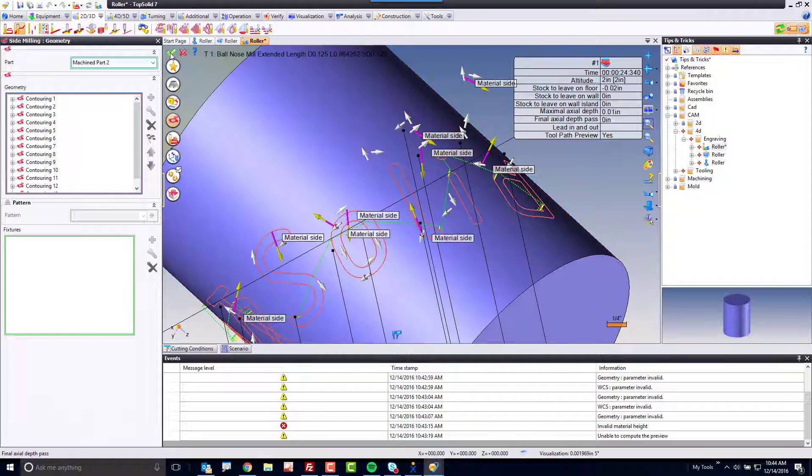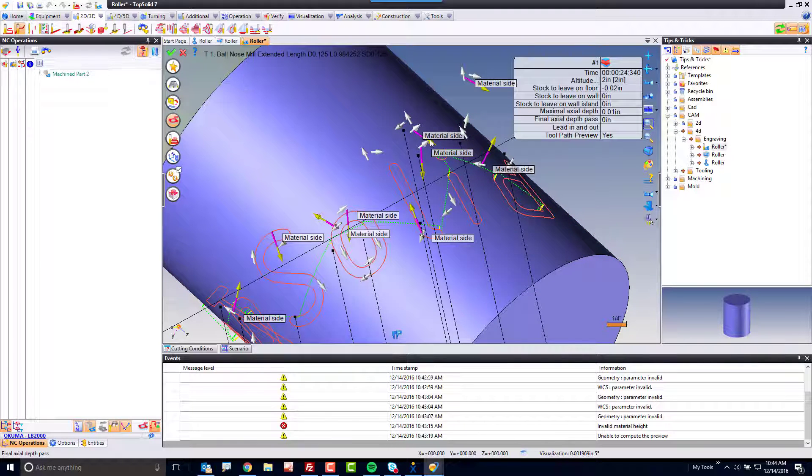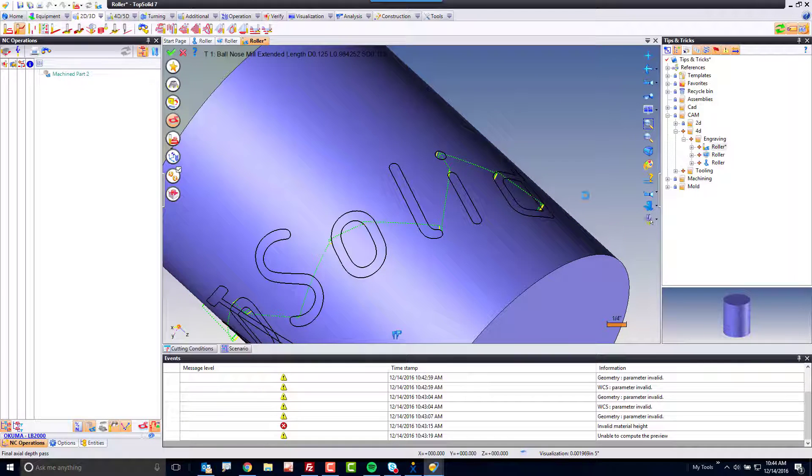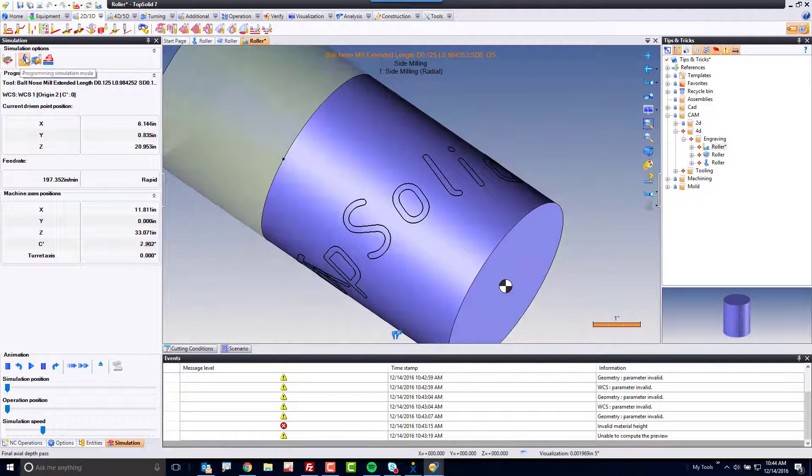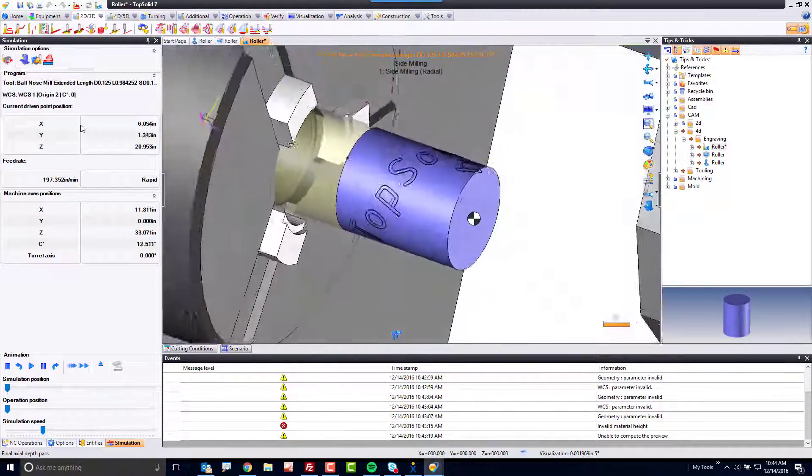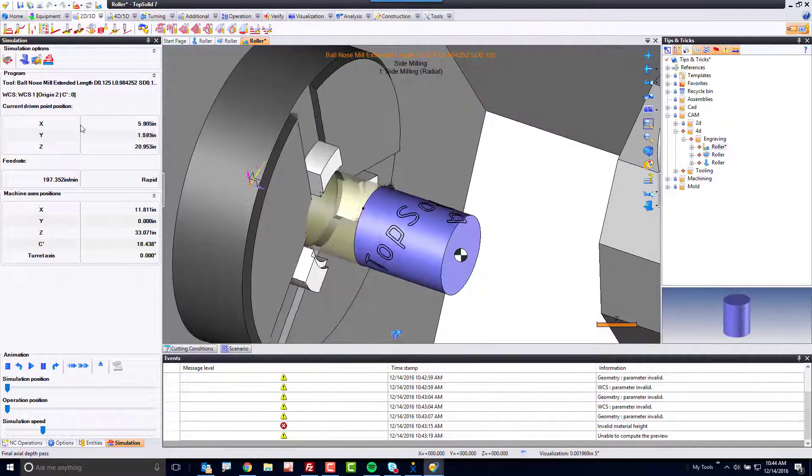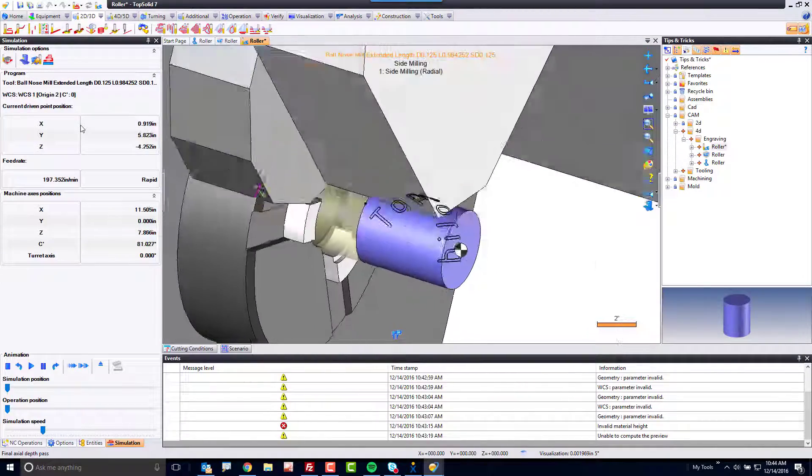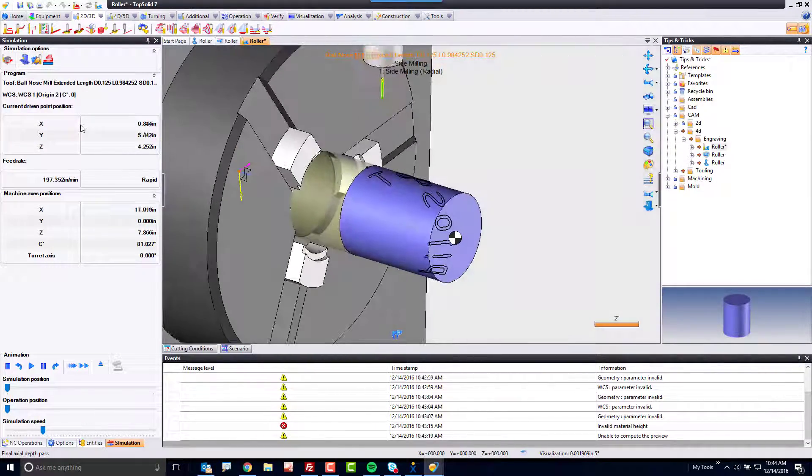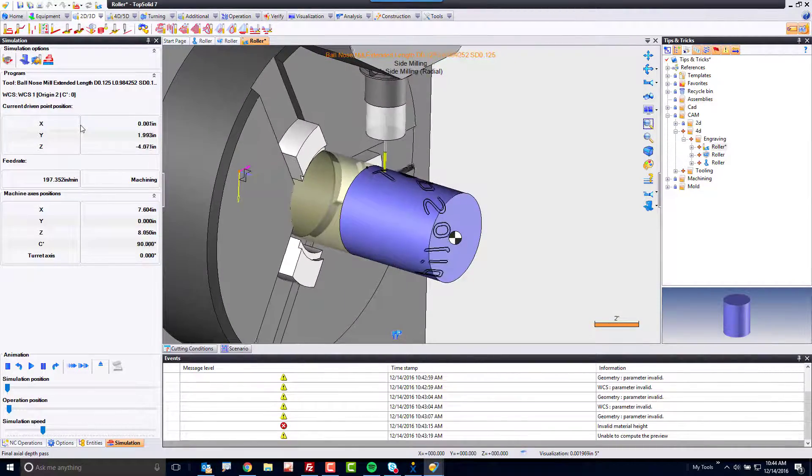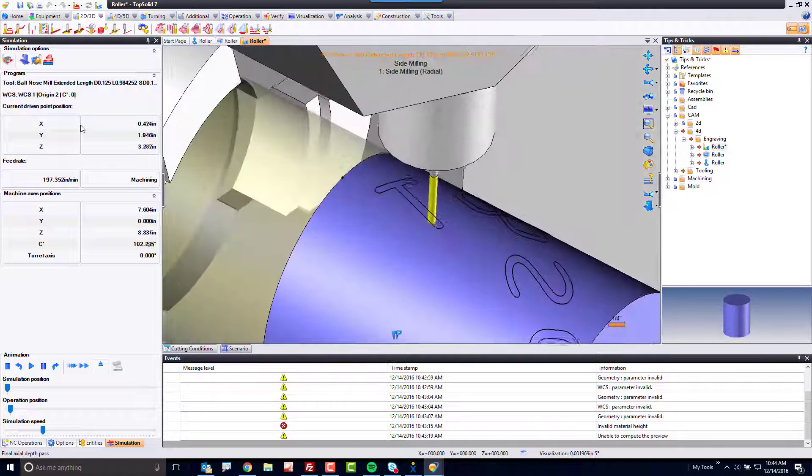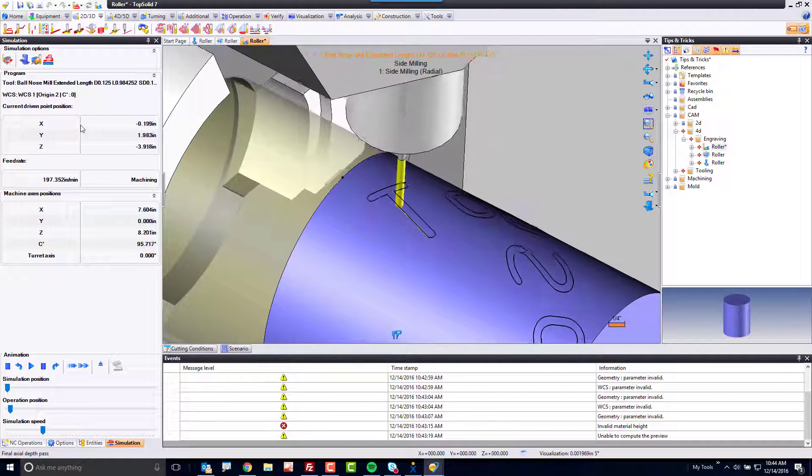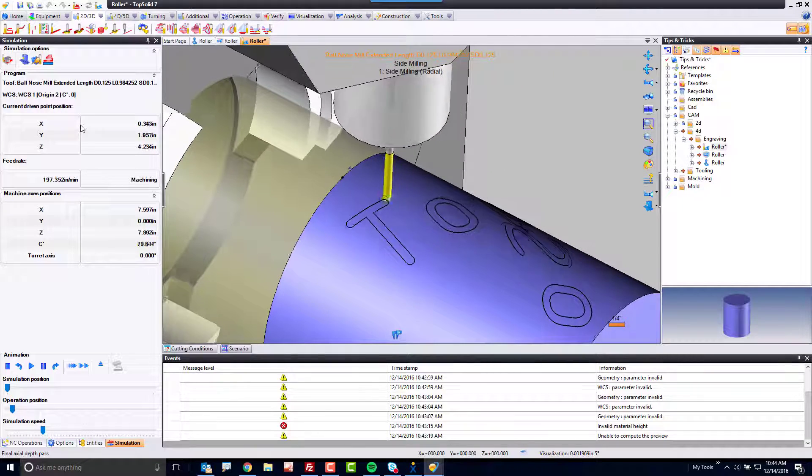From here, I'm just going to hit the green check mark. And now Top Solid is going to go into a light simulation mode. We'll turn the machine back on because, well, that's just more fun. And now, you can see that tool coming down and centerline engraving. It's just that easy.